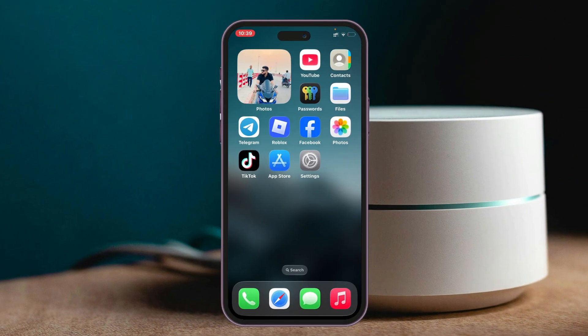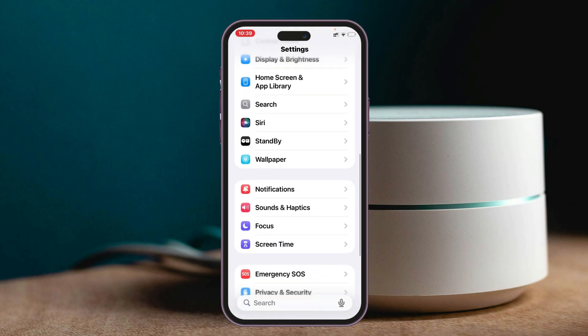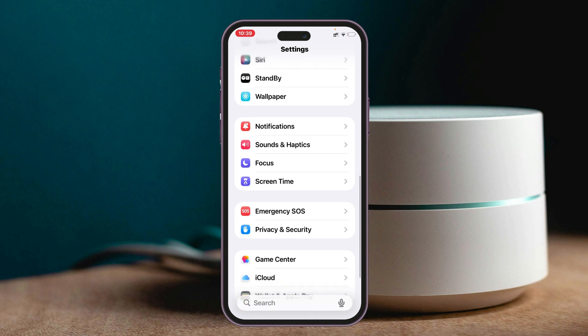So now to turn off the screen time settings lock, you just need to open up the Settings from your iPhone or iPad, and then scroll down to Screen Time here. Go ahead and tap on Screen Time.